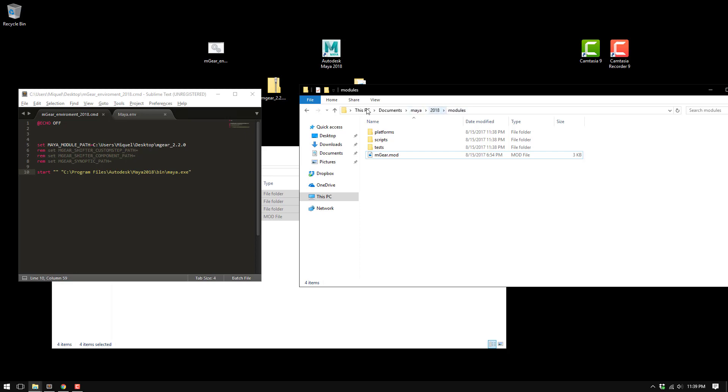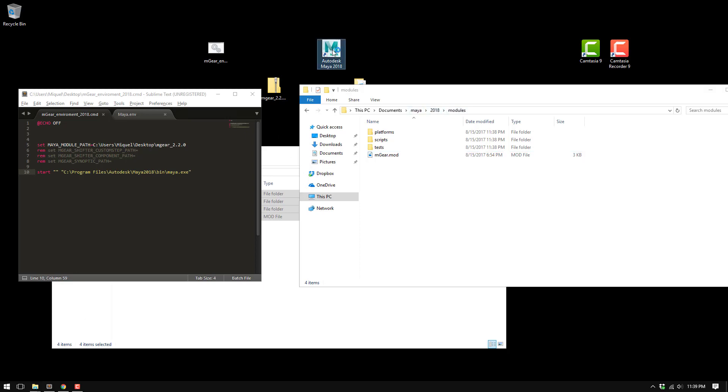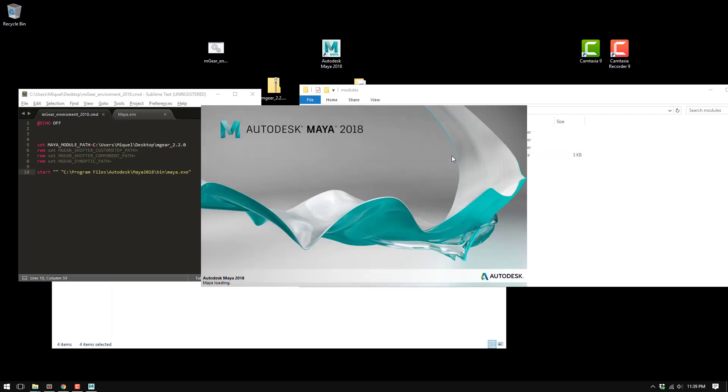If I'm correct, this should be loading mgear menu from here. But honestly I don't recommend this method because you end up copy pasting a lot of files all around.